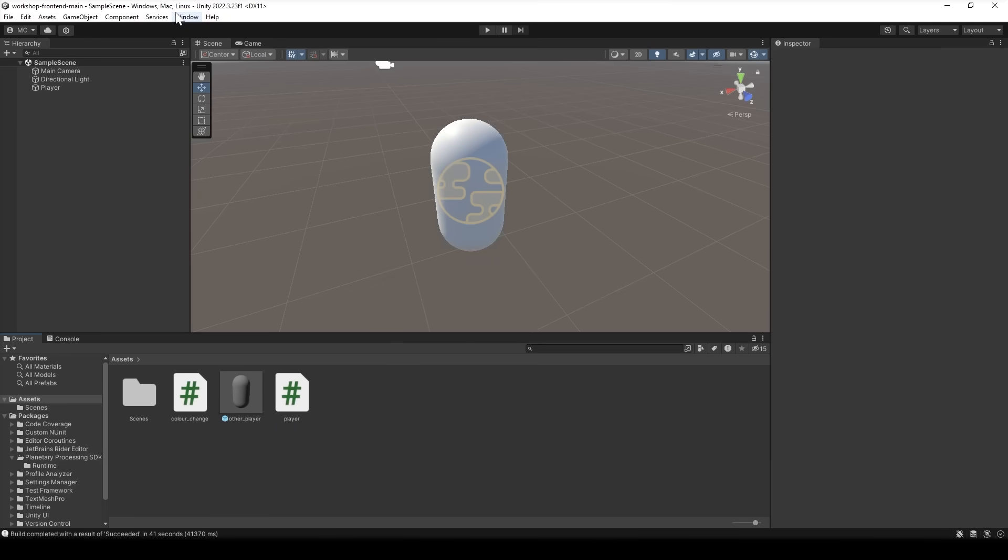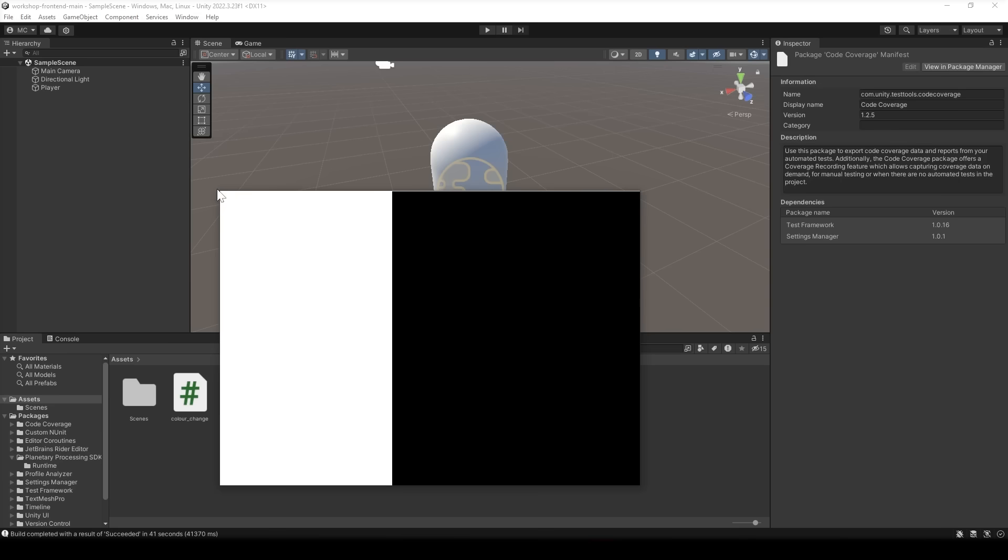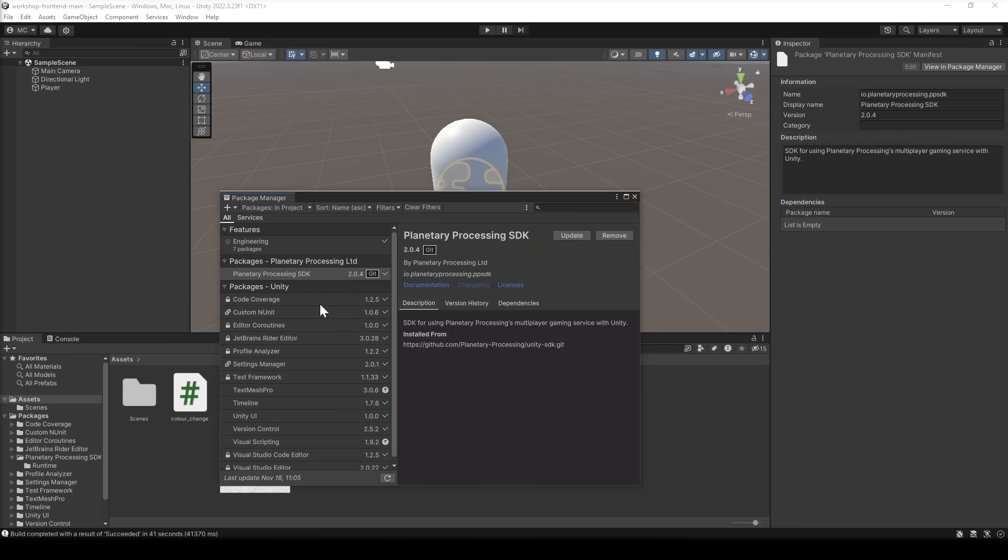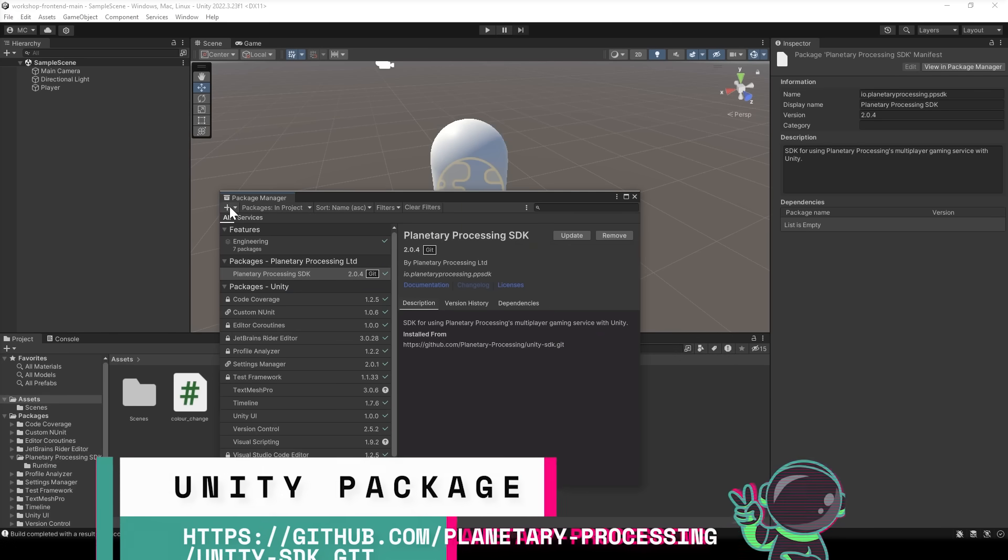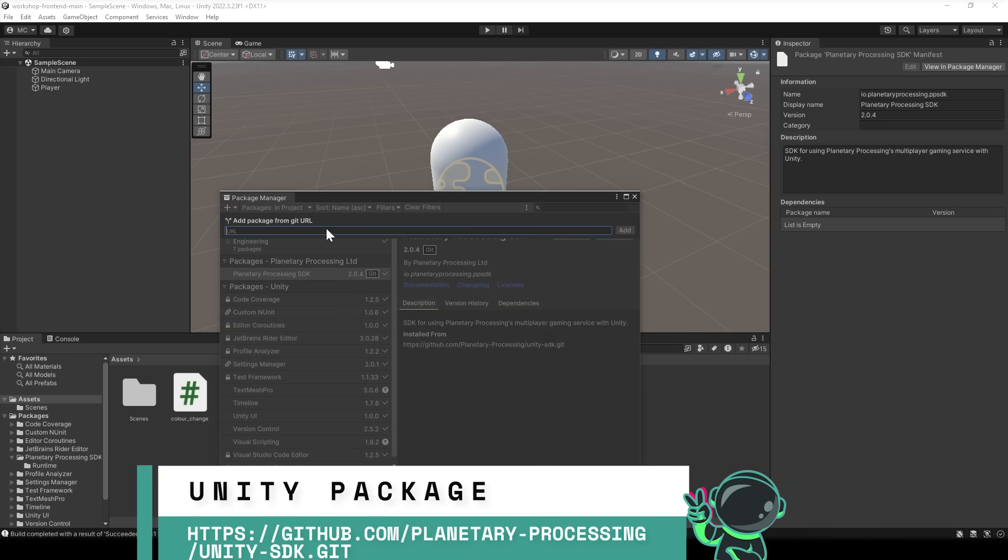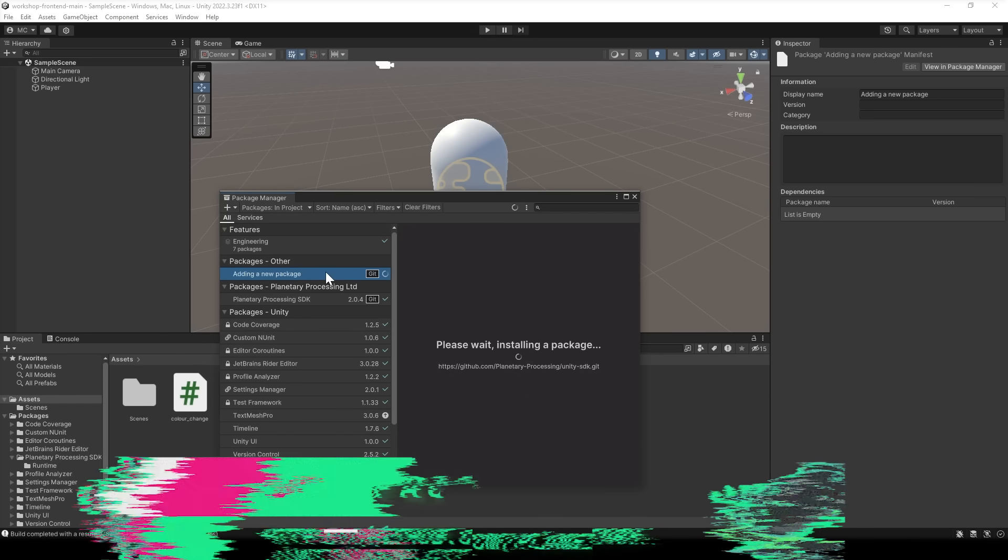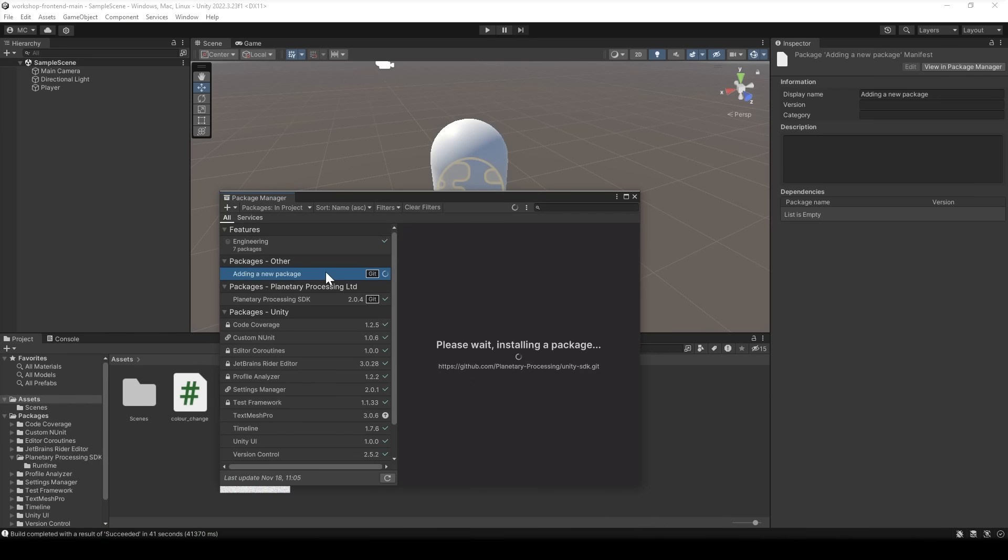We need to make sure Unity has the planetary processing plugin. We can do this by going to window package manager and add package from git url. The git link is available in our docs or shown here and for our tag game then we need to set up two things, the body and controls for our player and the bodies of other players.